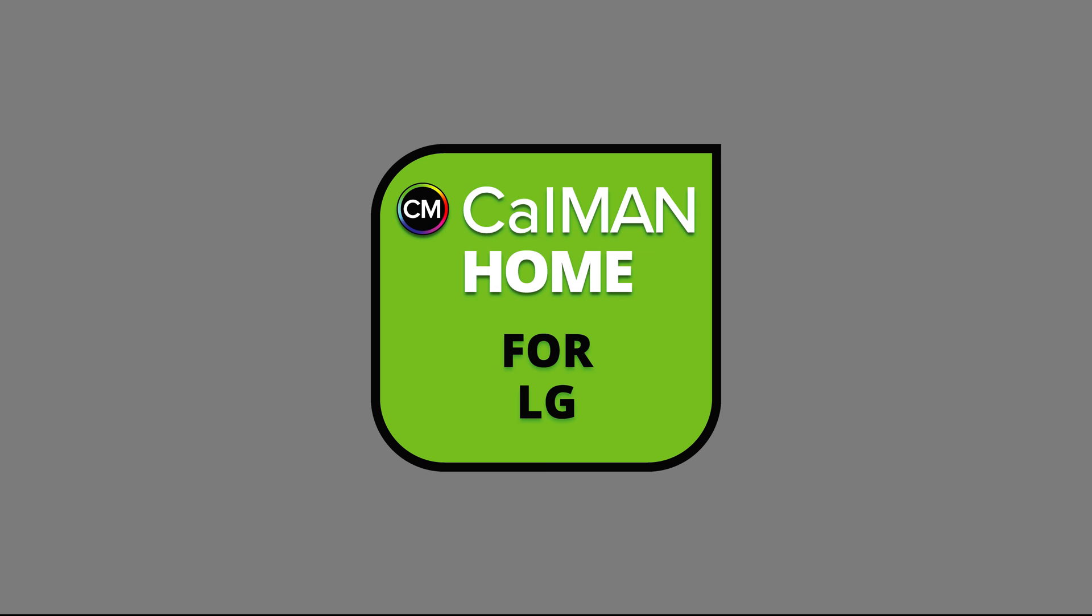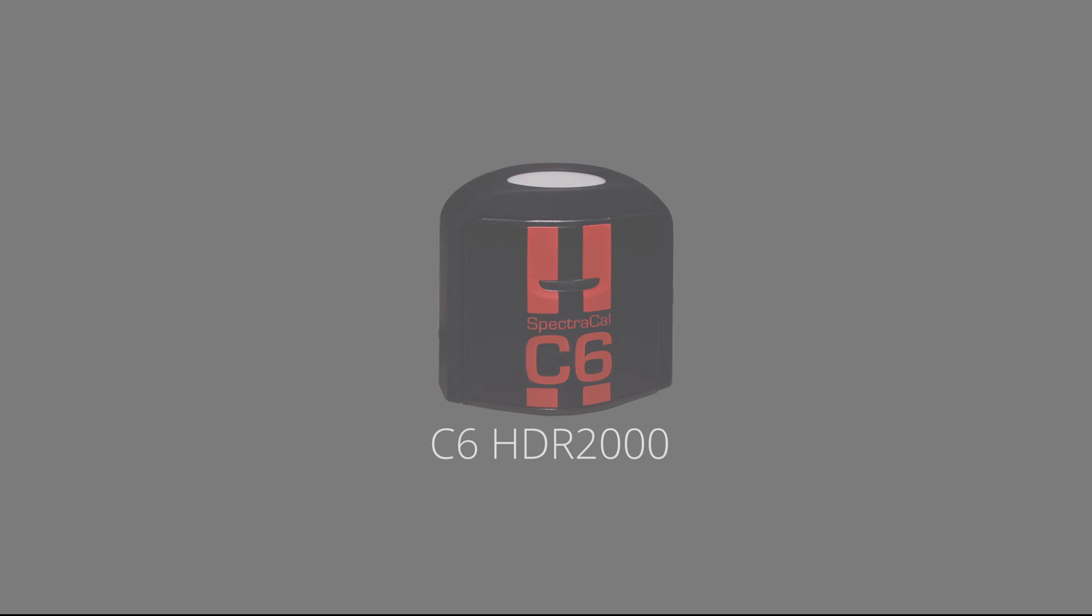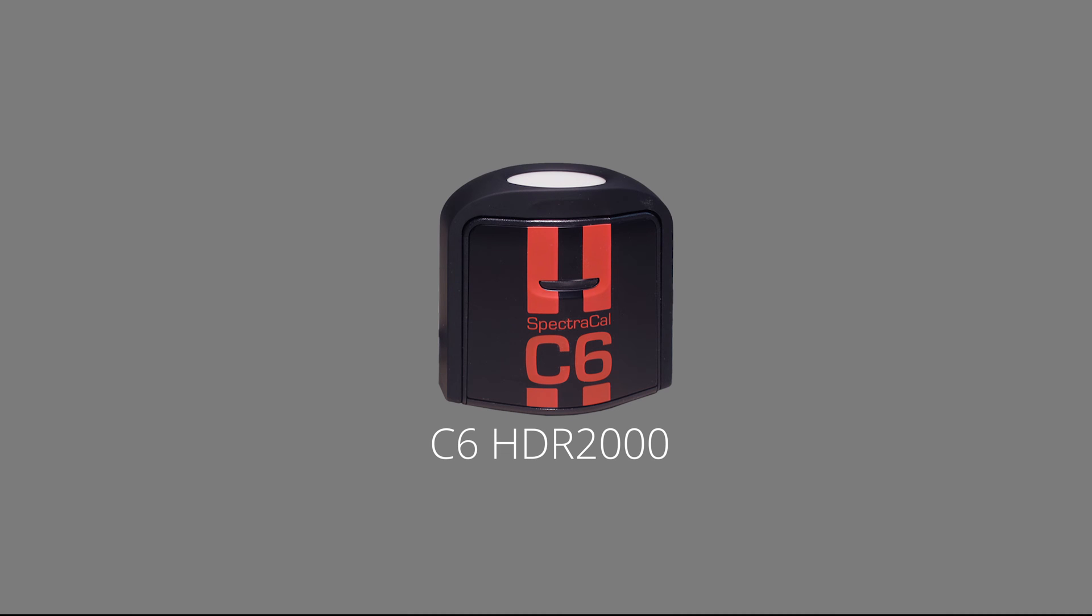Tyler will be using Portrait Display's CalMAN Home for LG color calibration software. He will also be using Portrait C6 HDR 2000 colorimeter to read the colors on the screen. Take it away, Tyler.